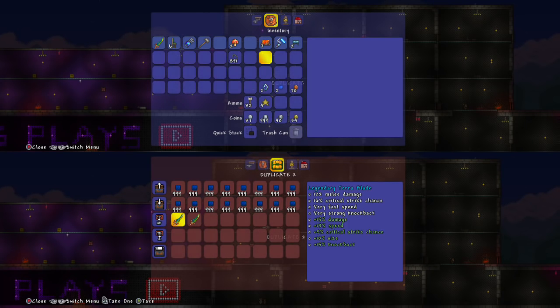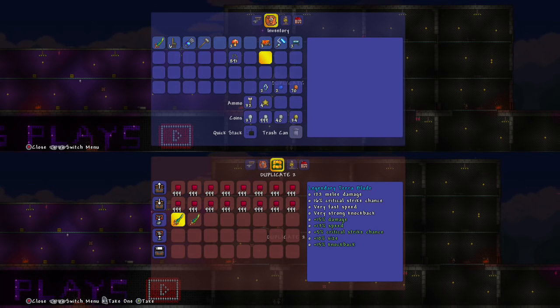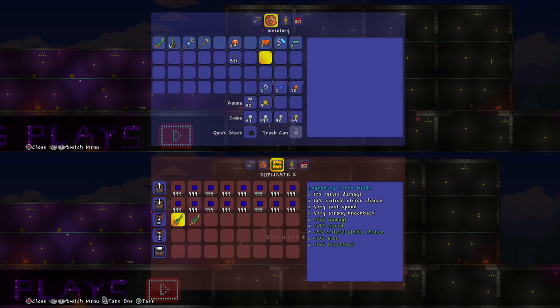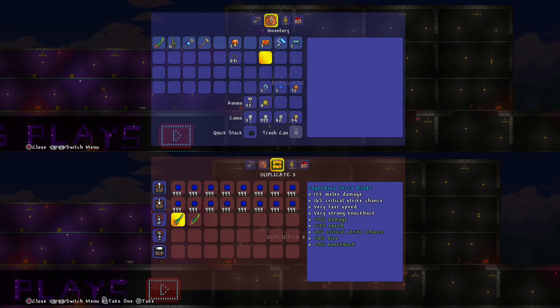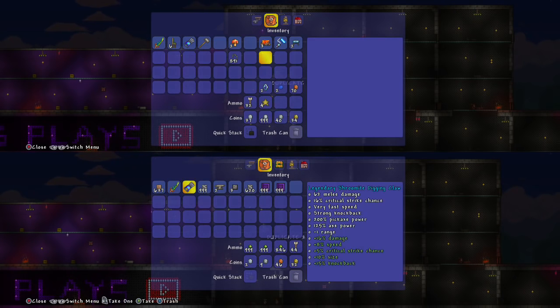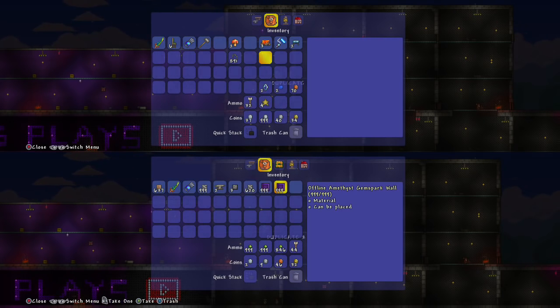And you got two Terra Blades now. Once you get the right prefix that you want, you can duplicate that along with the prefix as well. This is a really good useful trick because there are very rare items that will take up a lot of time.